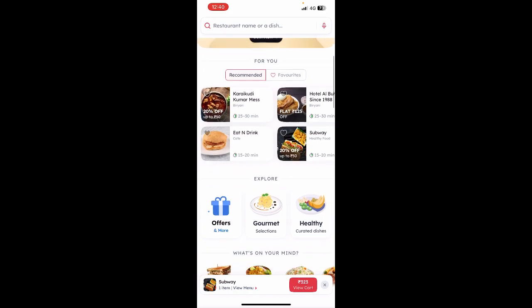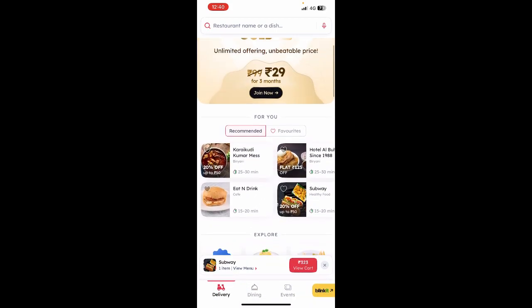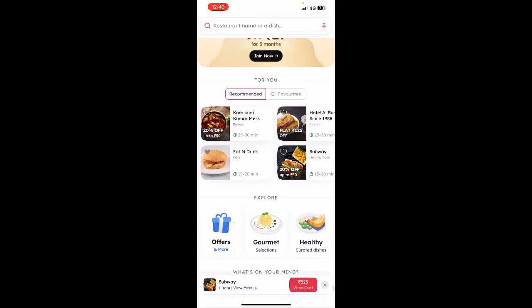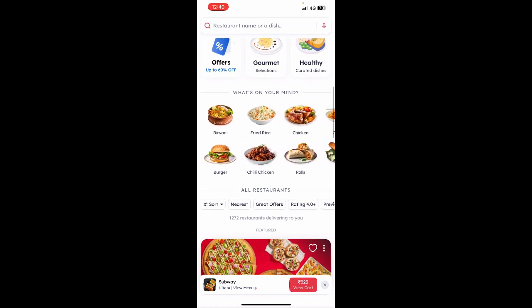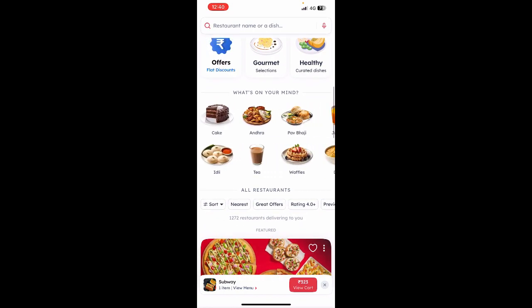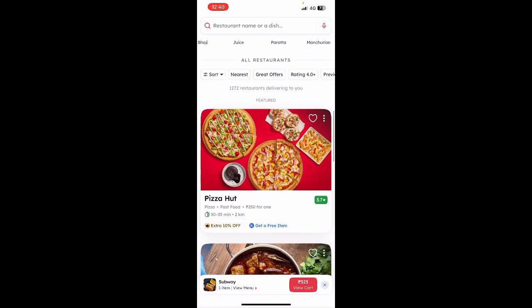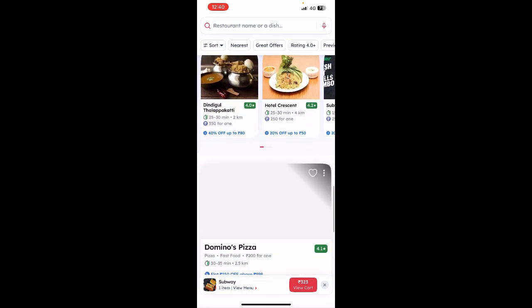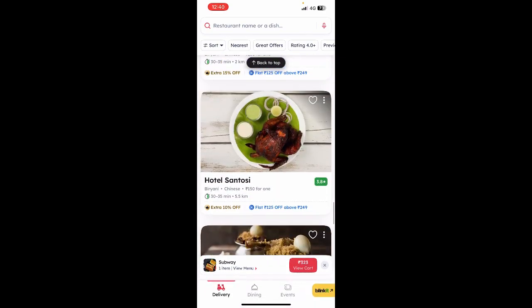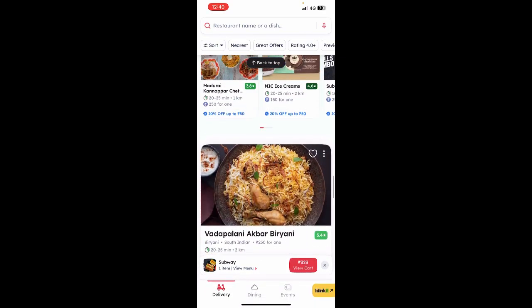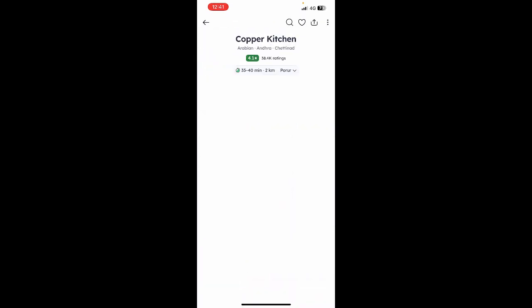So once you're on Zomato, if you want to order you can simply browse through the recommended restaurants based on your location, or you can choose based on the food you wish to order. You will see different types of restaurants here based on your location, so you can just browse through them.